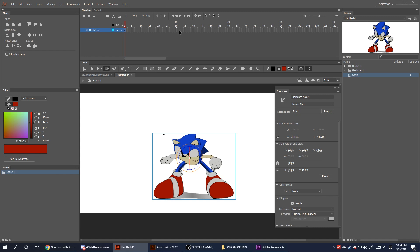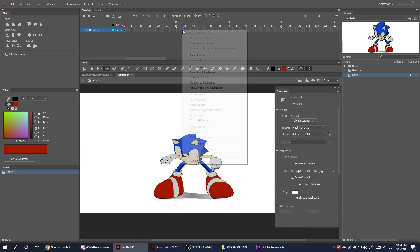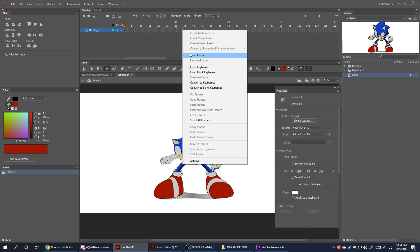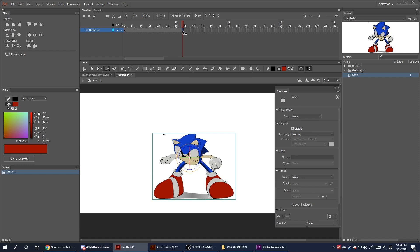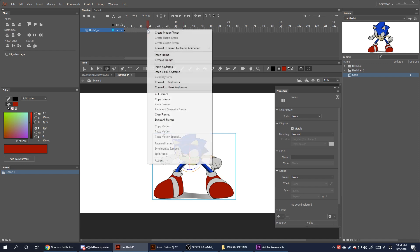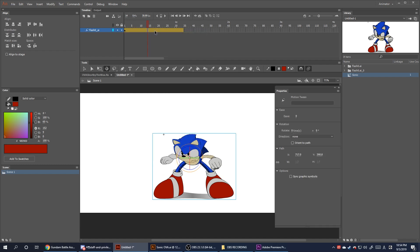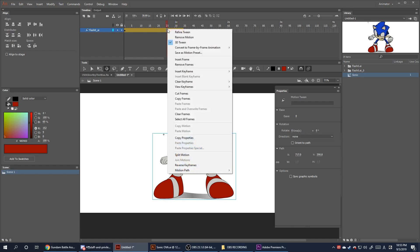3D symbols cannot be classic or shape tweened. They can however be motion tweened. Insert some new frames and create a motion tween. Then select one of the new frames and insert a keyframe — I recommend selecting all in the insert keyframe selection.